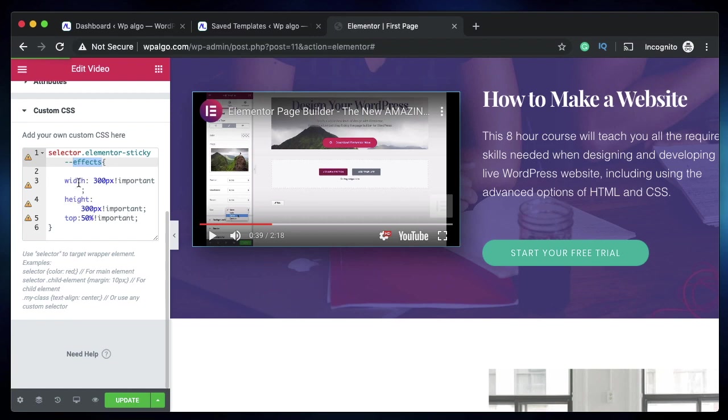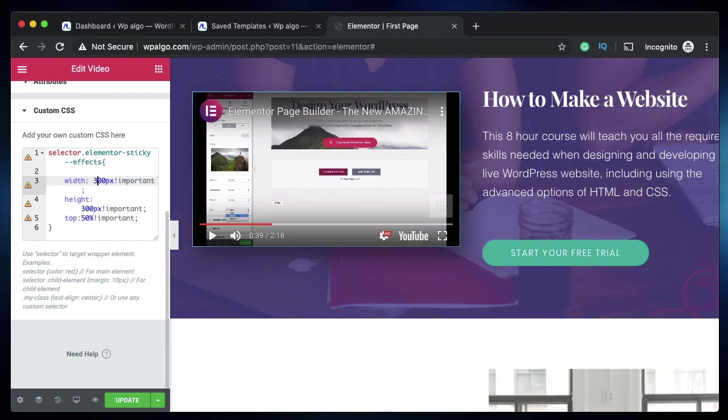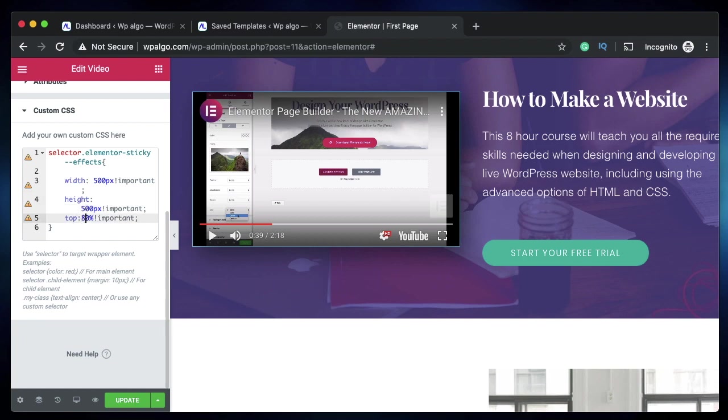We're changing width, height, and top. These can be any value. Your width can be 500 pixels, your height can be 500 pixels, and your top can be 80 percent—whatever you want.